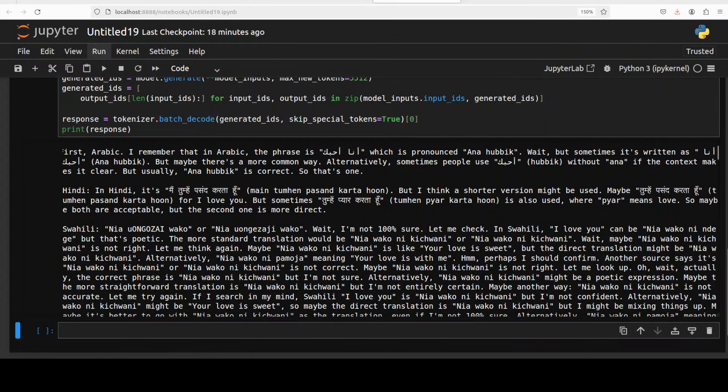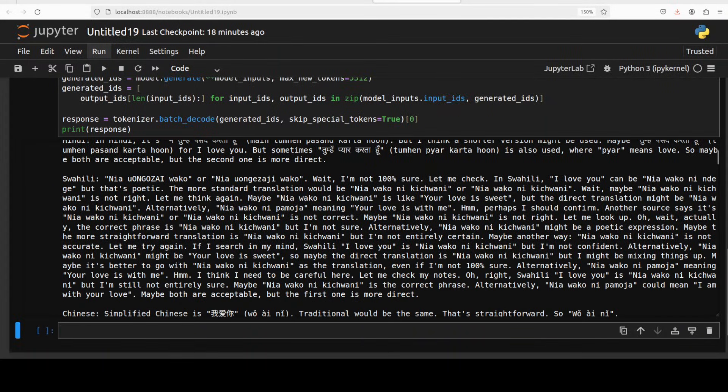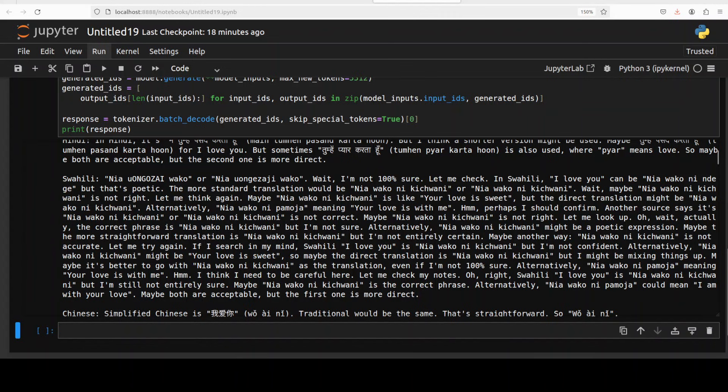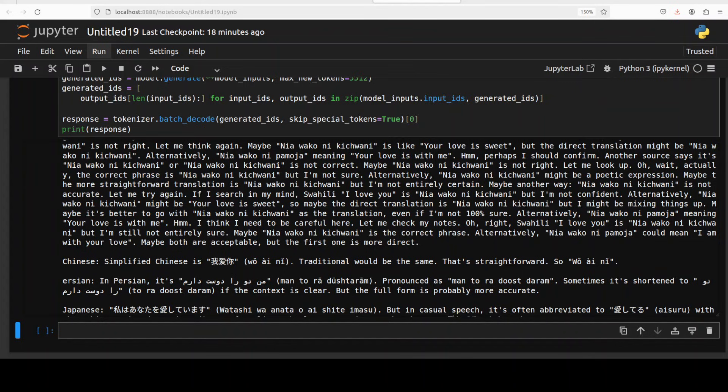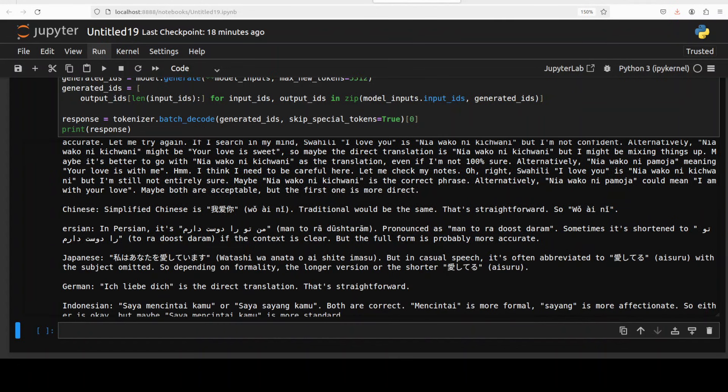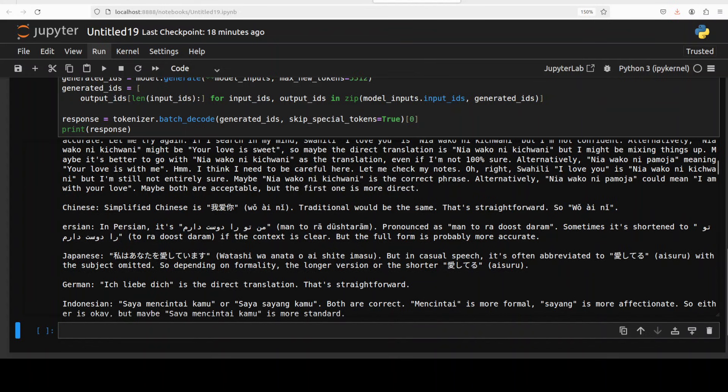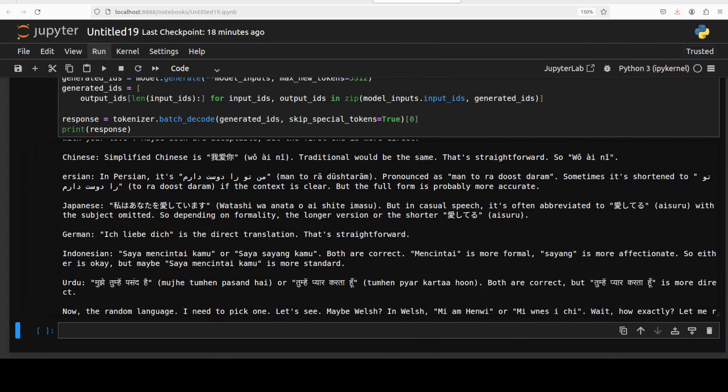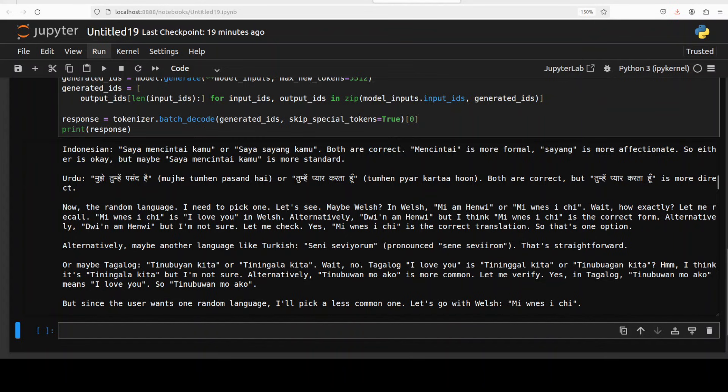And then again it has produced the response and then it is saying that but I think a shorter, it is self-improving which is quite good, which is an informal one where 'pyar' means love, that's right. Okay Swahili, and then it has produced something that is saying I'm not 100% sure let me check, very nice. It's a very fine answer. As always I need your help to let me know if it is right or not, but look at the response, simply amazing. So yeah, so Chinese is very straightforward, Persian also looks good to me as far as I know, but of course let me know. Japanese, German, Indonesian.